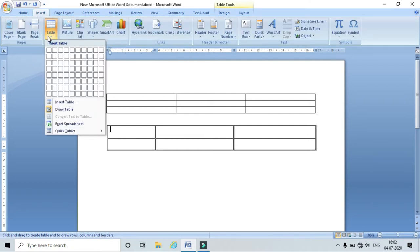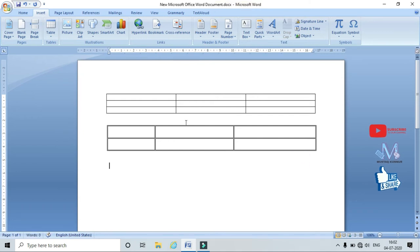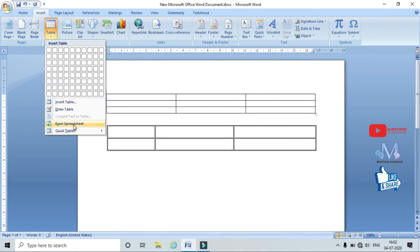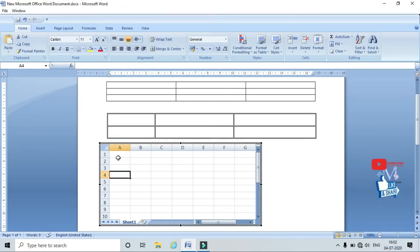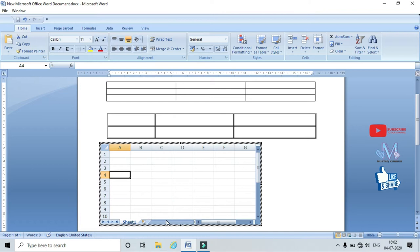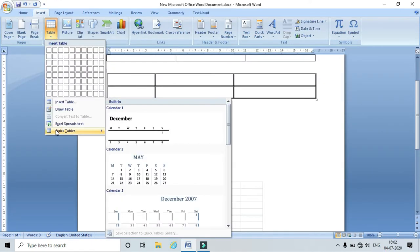We have one more option — Insert Spreadsheet. Here we can also insert an Excel spreadsheet. Just click on it and the Excel sheet appears. Once the Excel sheet is inserted, all the Excel options are enabled at the top of the menu.